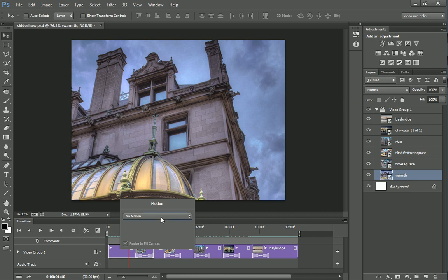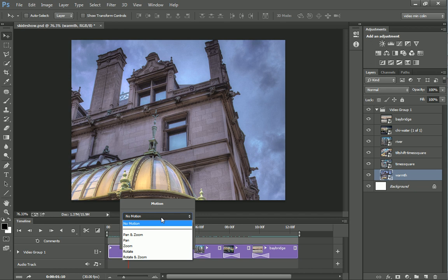We're going to look under the motion presets and you'll notice there's five options, but there's three types of movement: panning, zooming, and rotating. Let's have a look at these one at a time. We're going to start with panning.